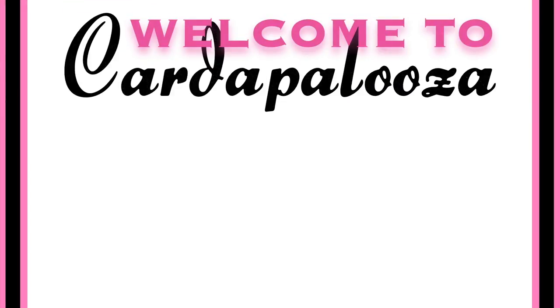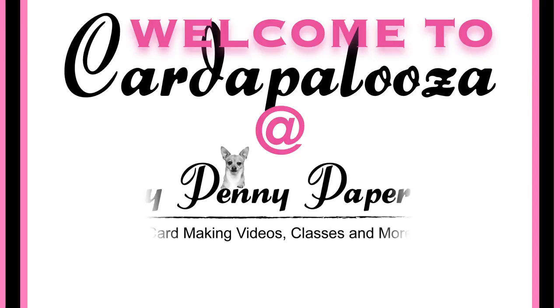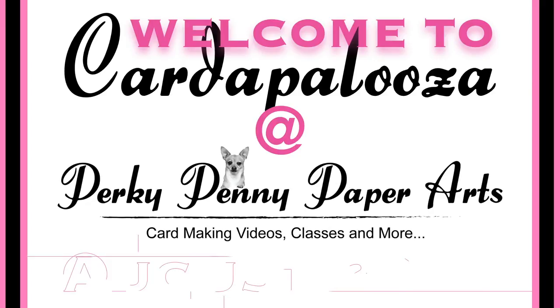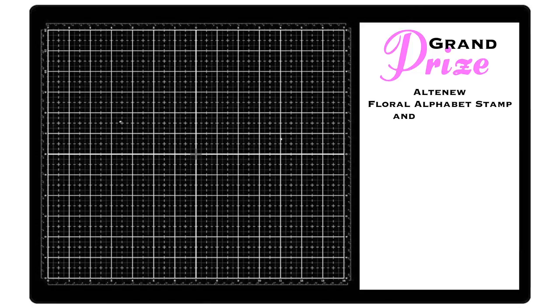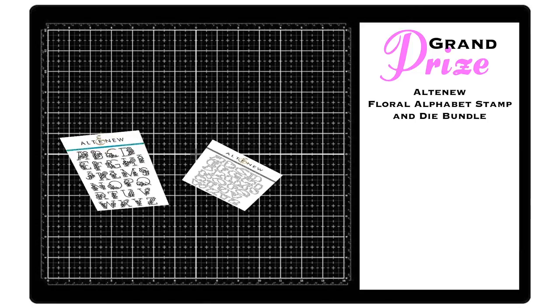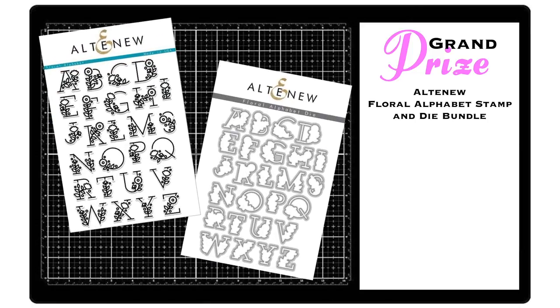Hi everyone, welcome back to Perky Penny Paper Arts August Carter Palooza Celebration. To celebrate my birthday and thank you all for subscribing, I'll be having a giveaway.